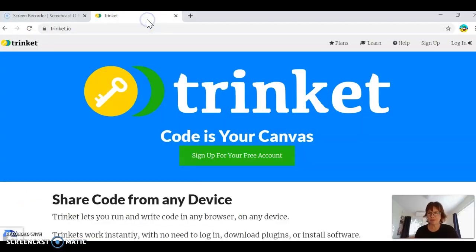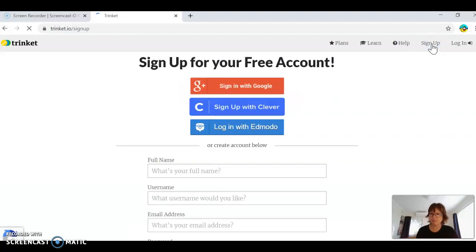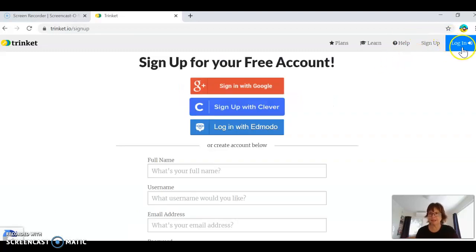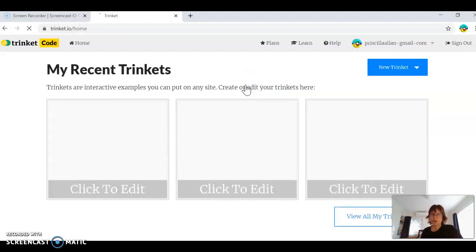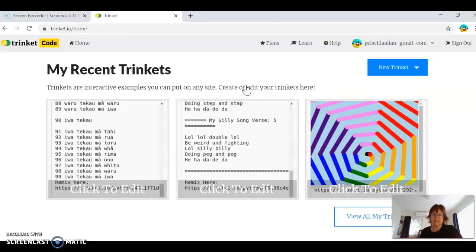Okay, here we have Trinket. I'm going to log in to Trinket because I've already signed up, and I just continue with Google. So if you've got a school Google account, that's the one that you can do.